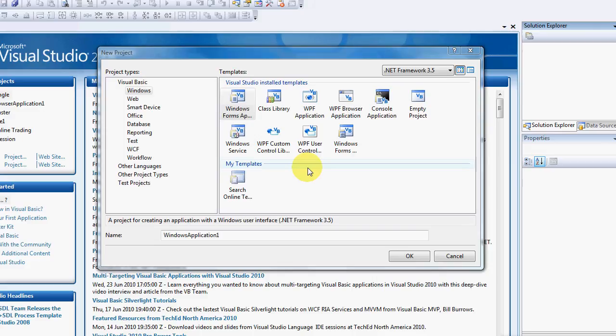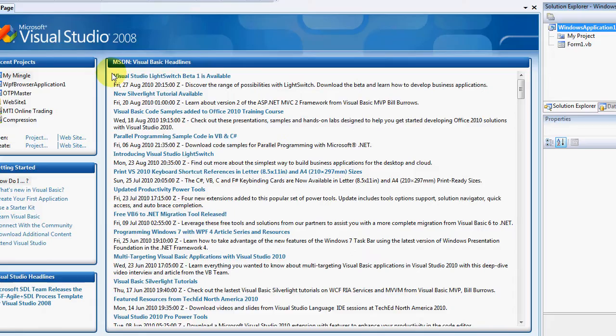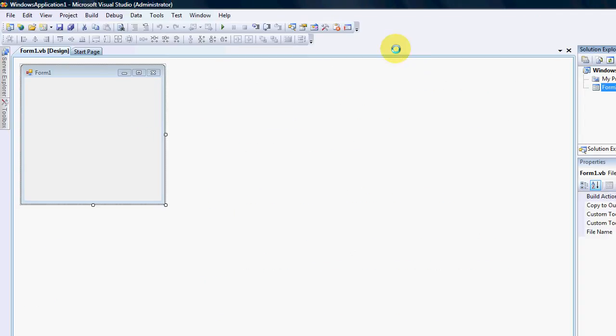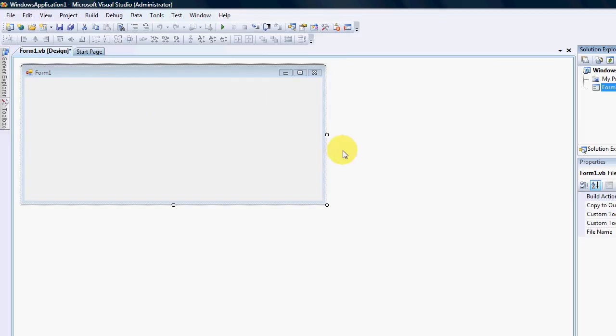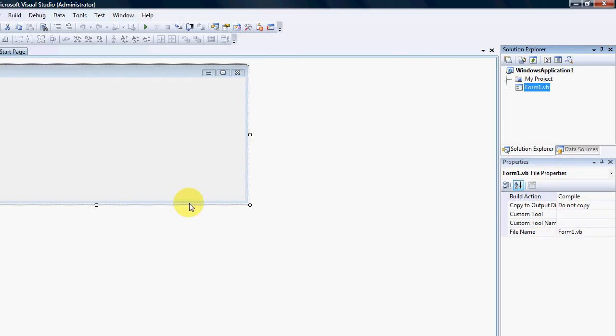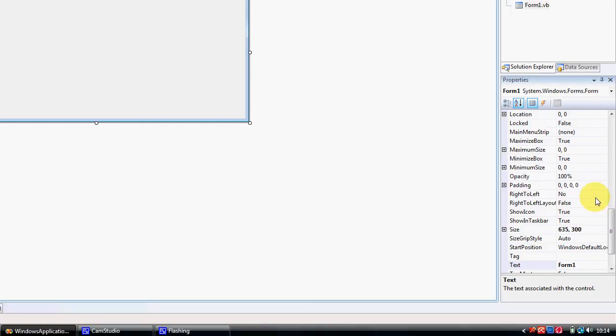So I'm going to start a new Windows Forms application. And I'm just going to make this a little bit bigger. Maybe give this a different background.